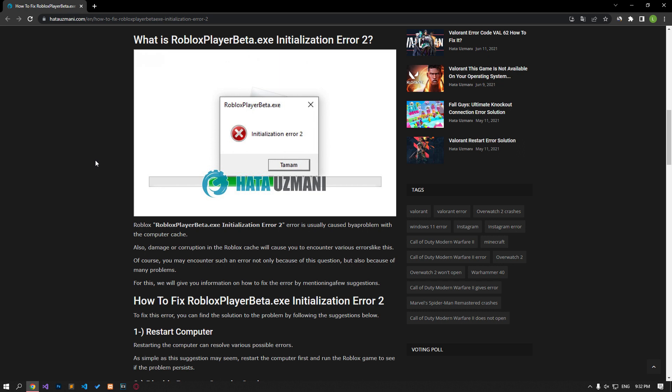This error is usually caused by a problem with the computer cache. Damage or corruption in the Roblox cache will cause you to encounter various errors like this. You may encounter such an error not only because of this, but also because of many problems. We will give you information on how to fix the error by mentioning a few suggestions.